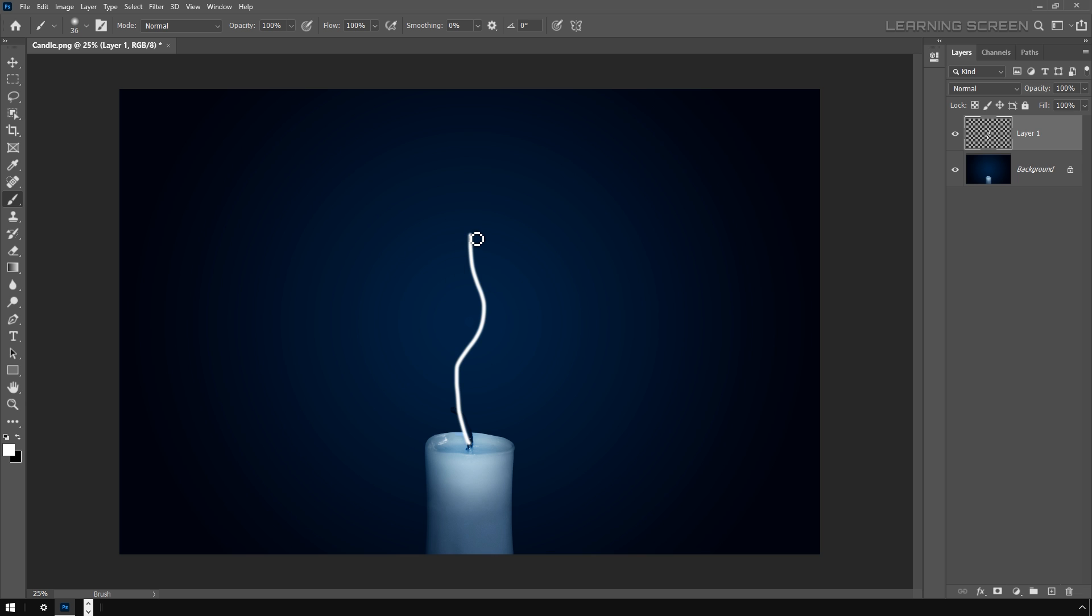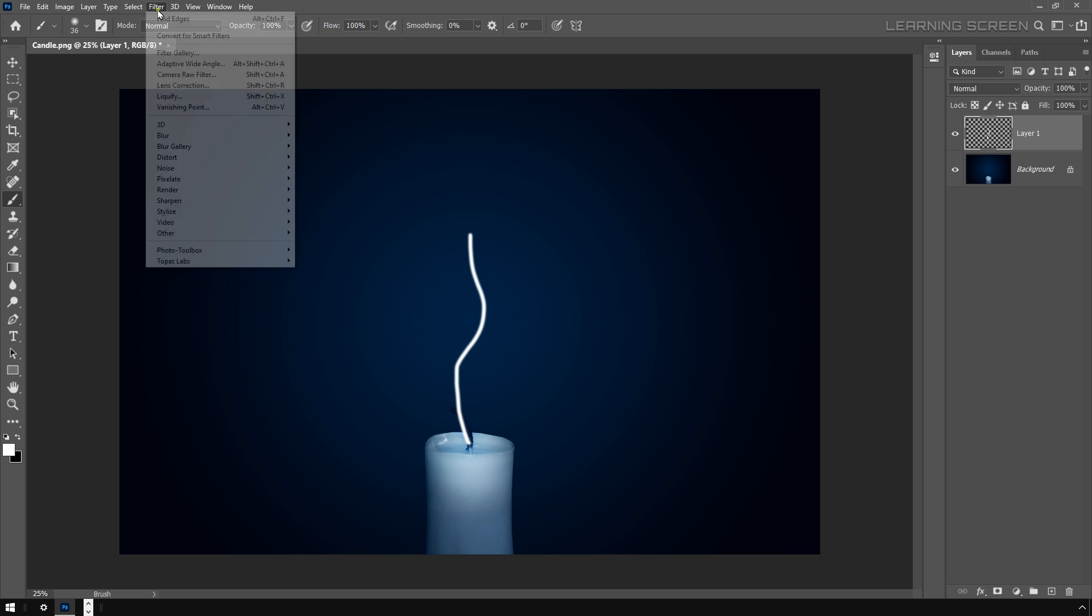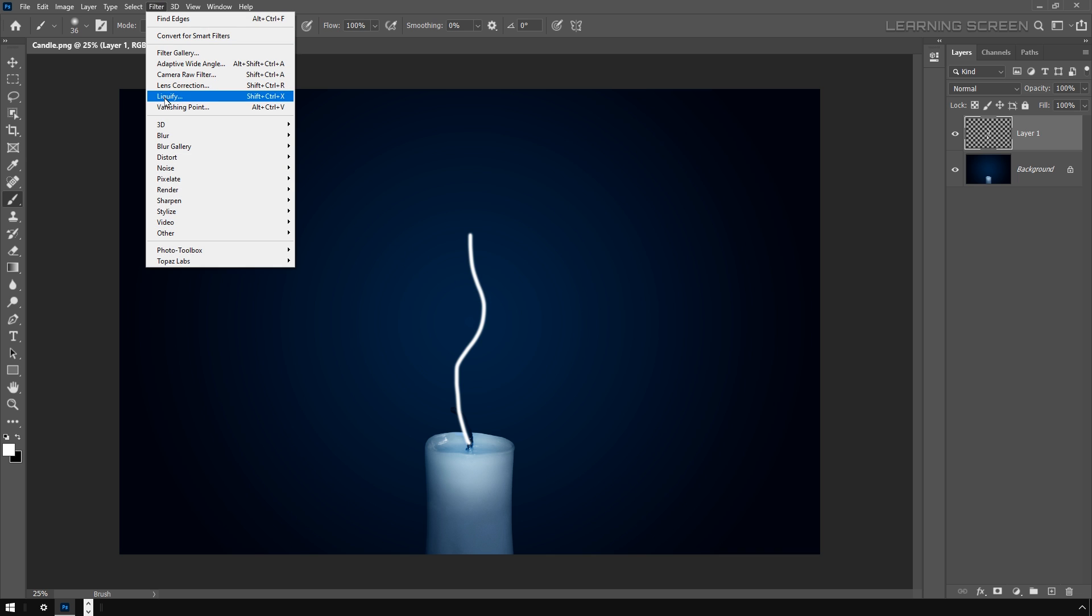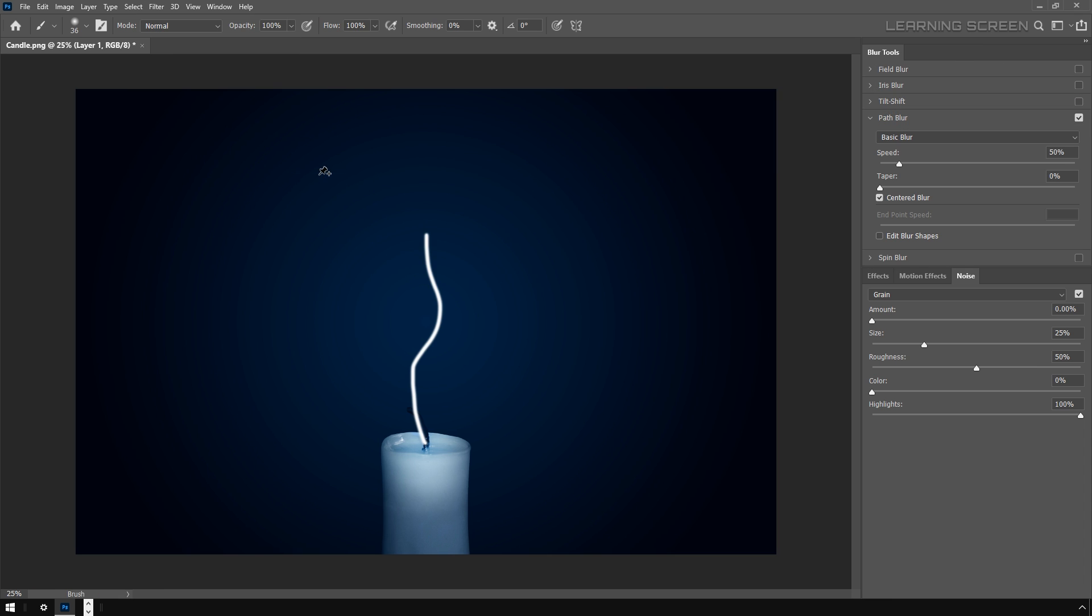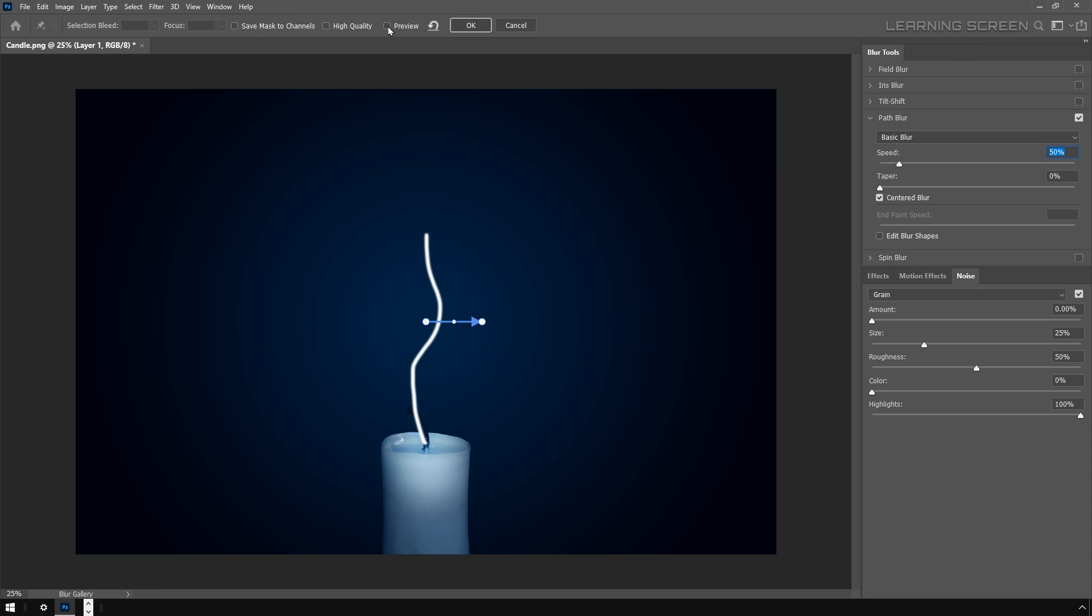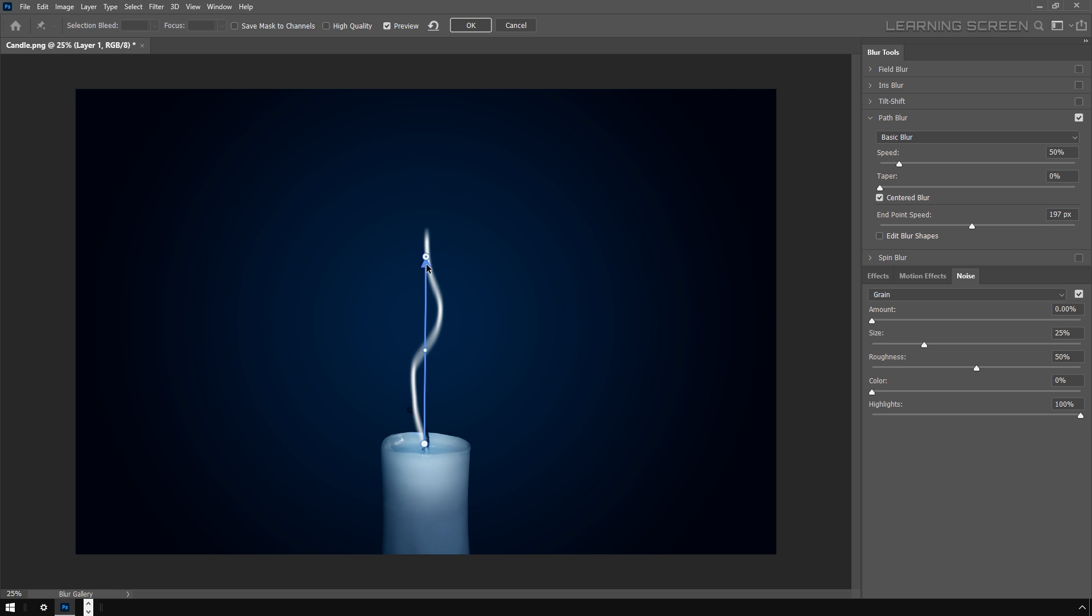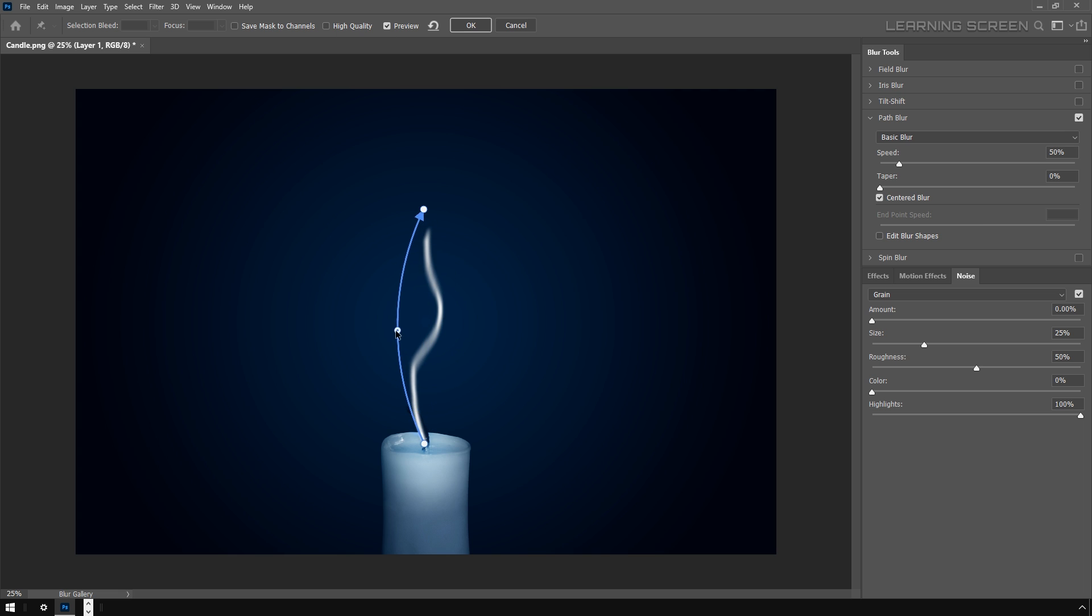Here comes an important step for the smoke effect. Go to the Filter menu, choose Blur Gallery, and then Path Blur. Make sure this preview option is checked on. A path is automatically set in the image with two end points, and it's this path that's going to determine the direction of the smoke. What you've got in between is the ability to move and add points to change and manipulate the way the smoke moves.